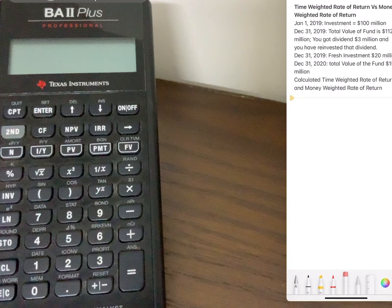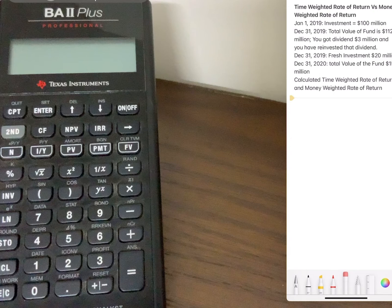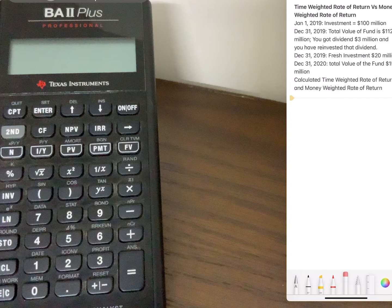We will see a simple case where at the beginning of 2019 you invested $110 million, and by the end of the year the total value of your fund increased to $112 million. You also received a dividend of $3 million which you reinvested. At the end of December 31, 2019 you also invested another $20 million. By the end of 2020 the total value of your fund increased to $250 million, with no dividend received. We will calculate both the time-weighted and money-weighted rates of return.